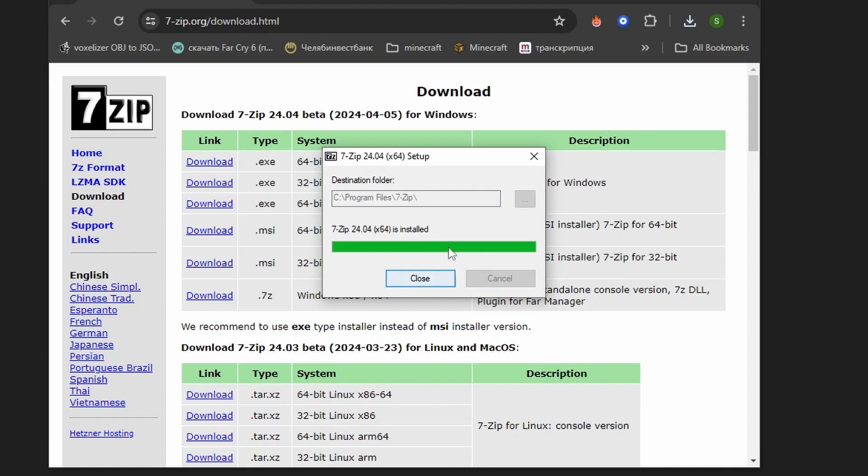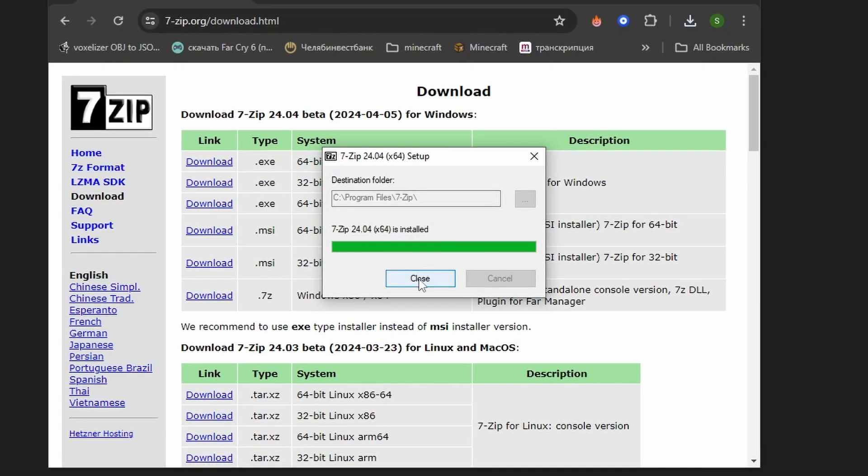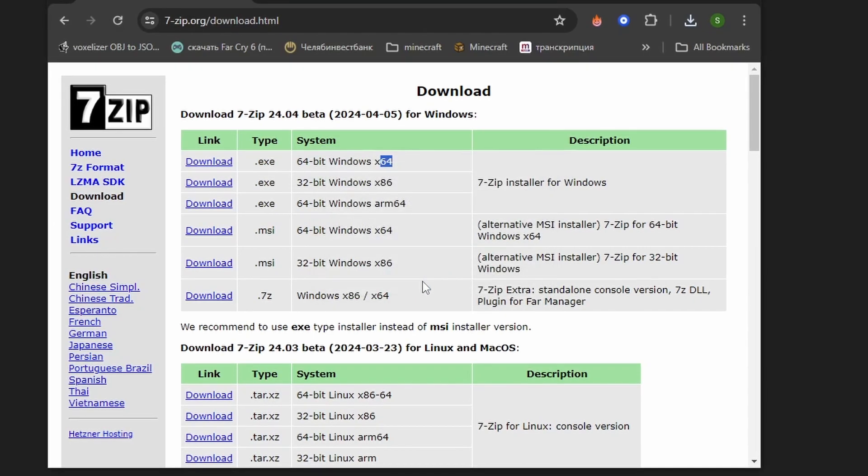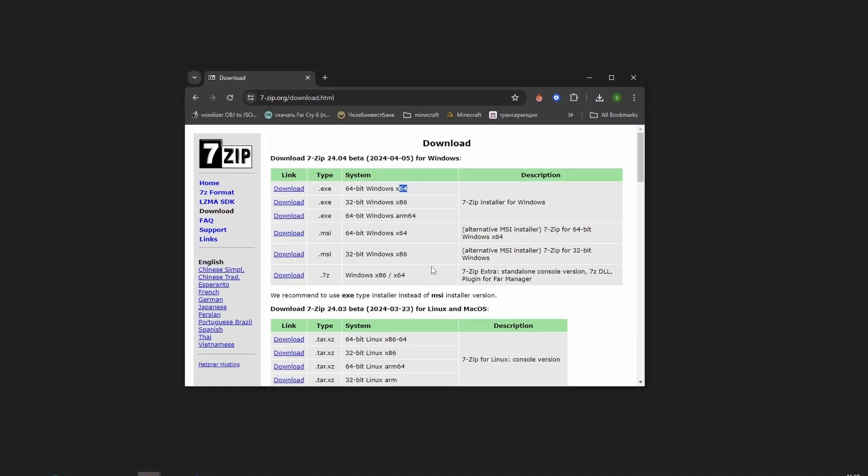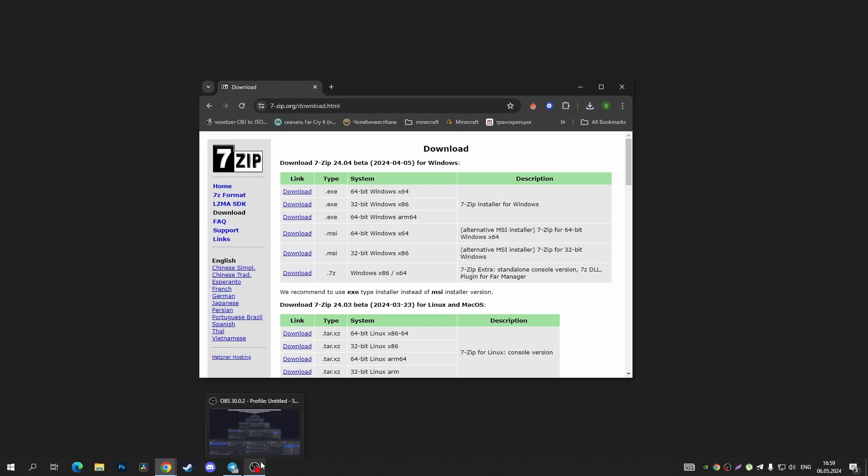Now I just tap on the Install button, and once this program is installed you can tap on Close button and that's it.